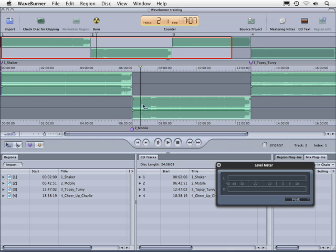In this WaveBurner chapter, I want to talk to you about navigating your tracks on the WaveBurner timeline, being able to use the transport controls, and let's talk about levels.